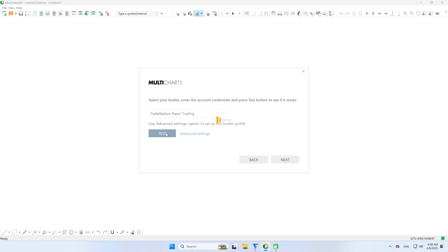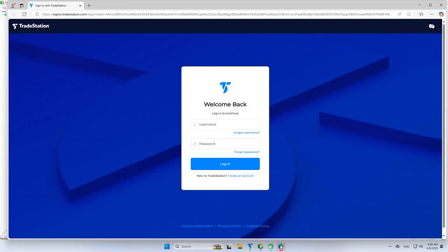Next, click the Test button. The Sign in with TradeStation tab will open in your default browser.